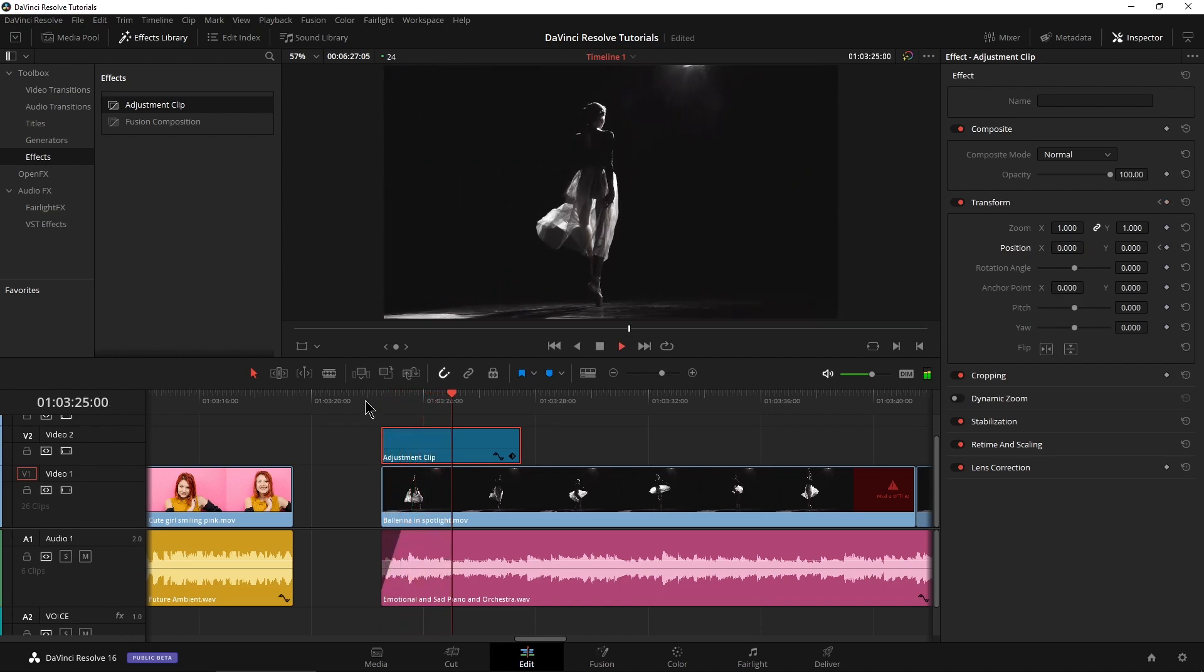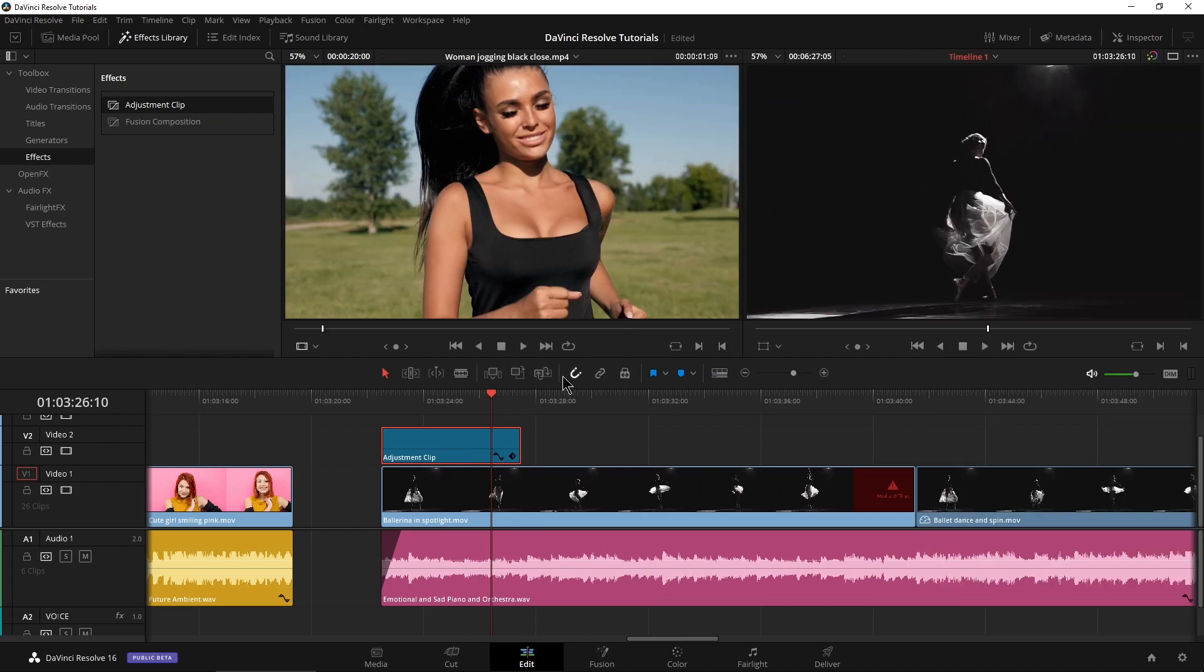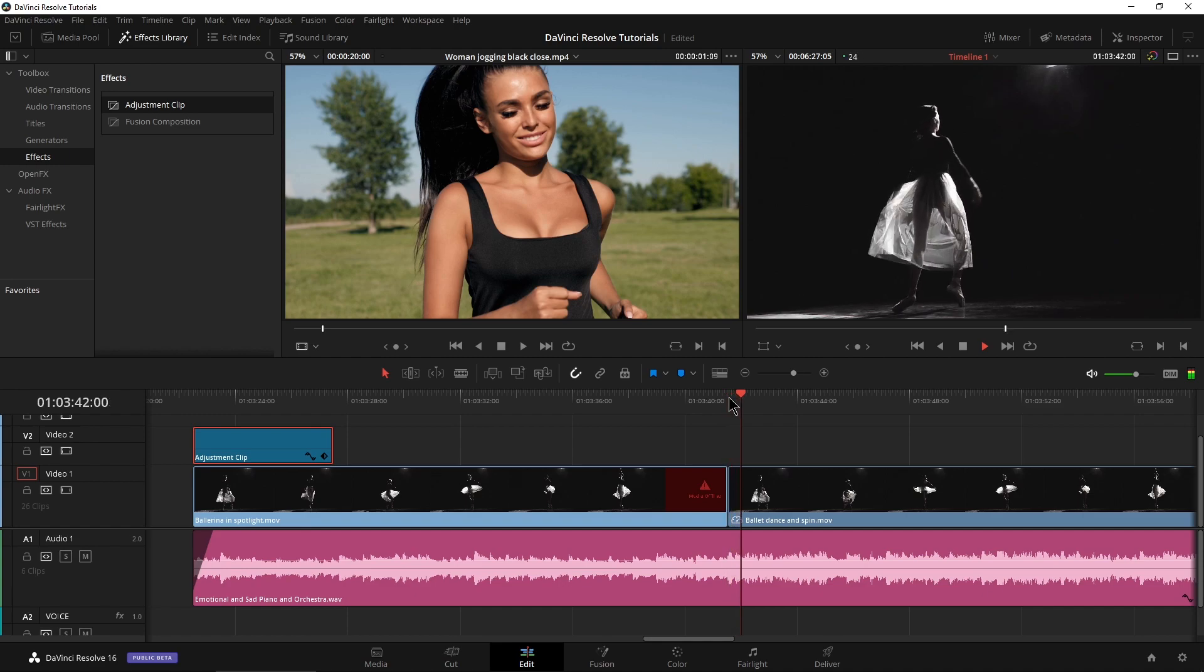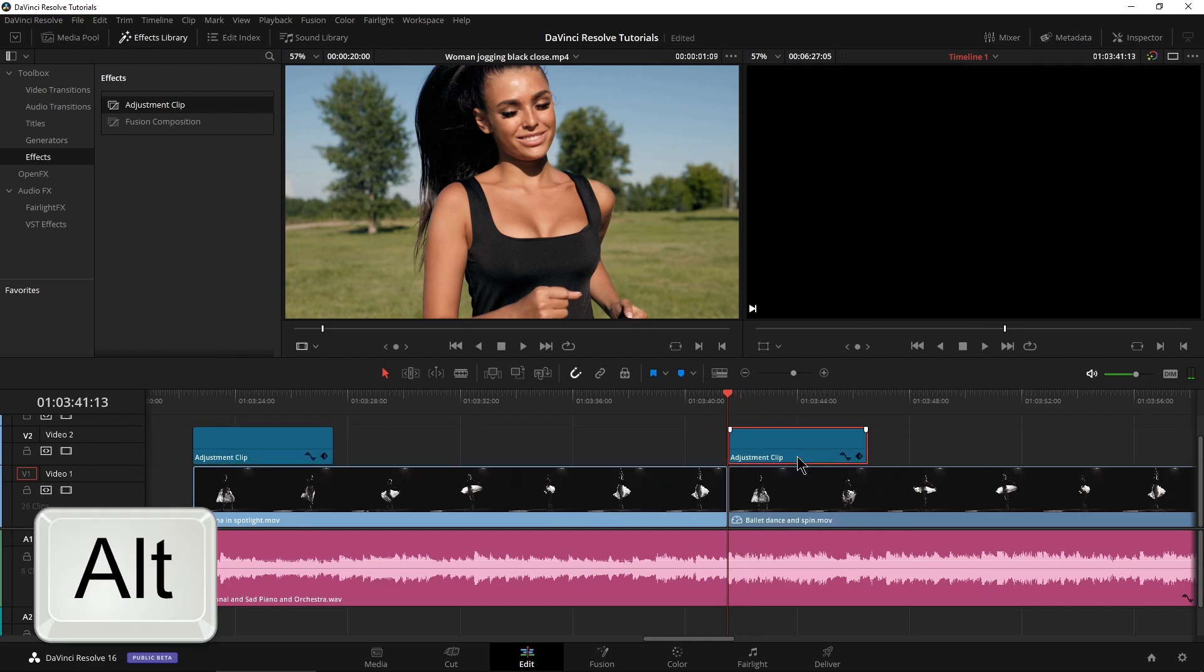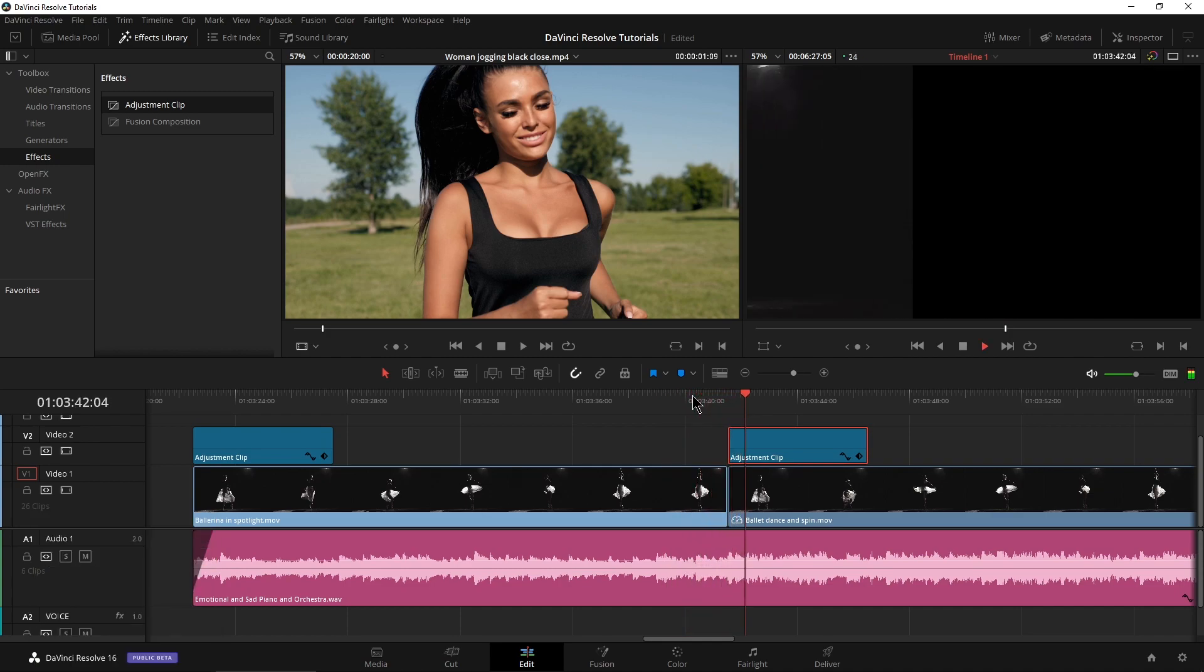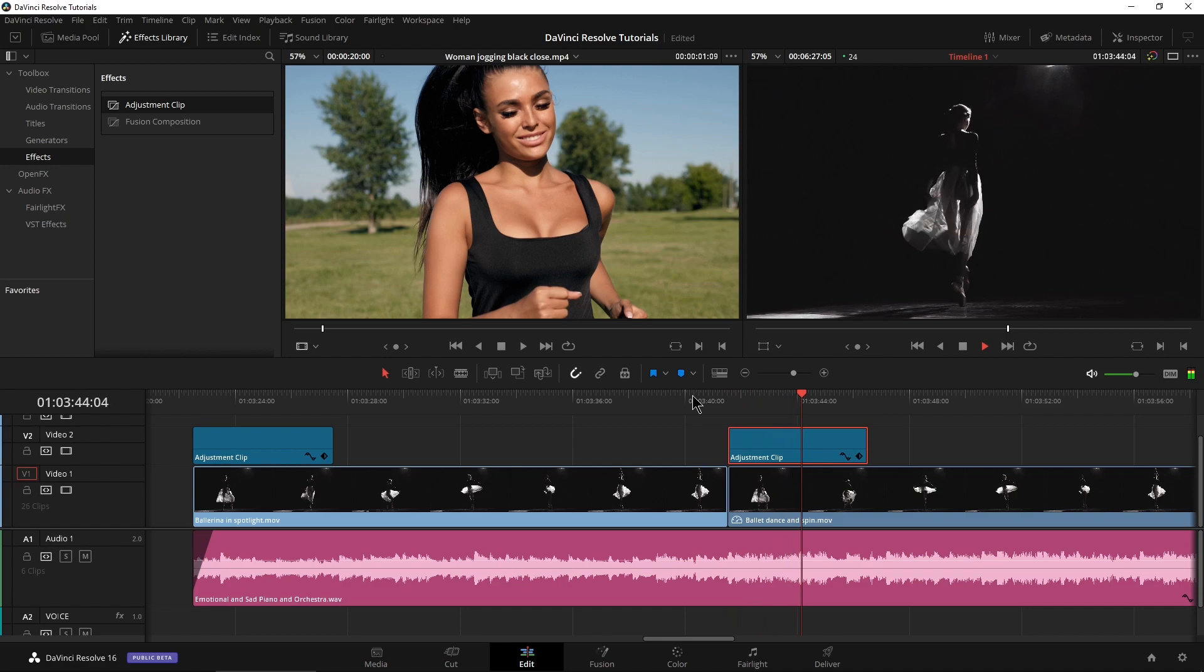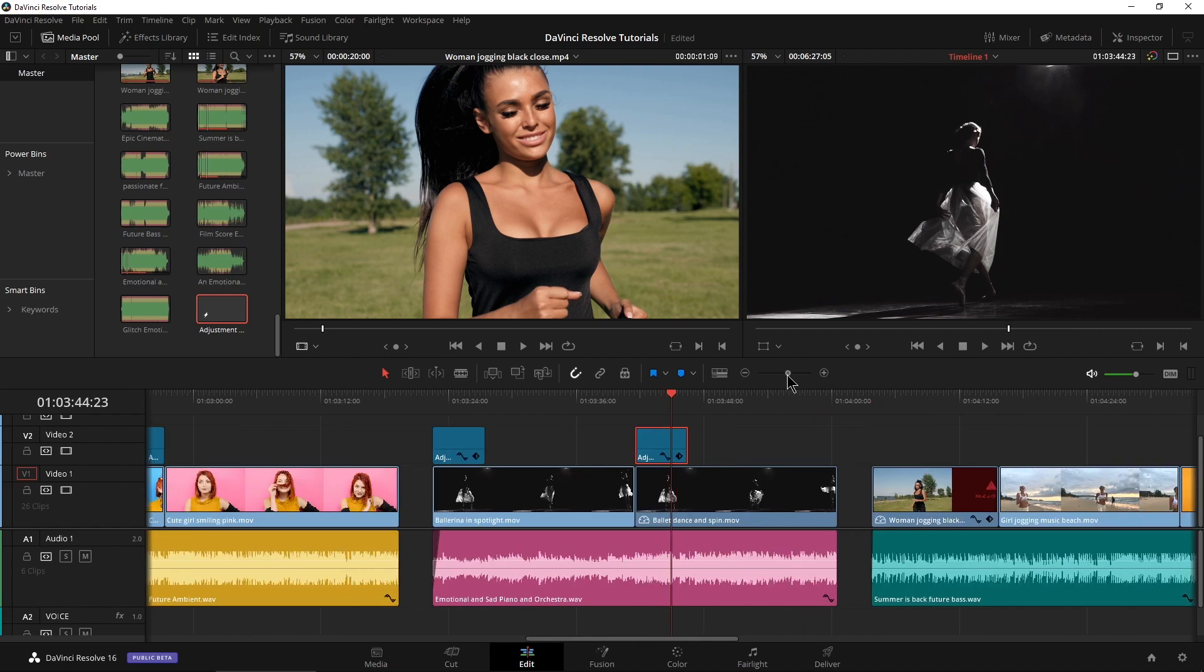Then play this back. Boom, slides right in just like we did previously, except we're not actually affecting the clip. We're just affecting our adjustment layer or adjustment clip. So now if I want her to slide in over here as well, I can just alt drag a copy of that right over there. Boom, slides right in. I can save that in my media pool if I needed to.